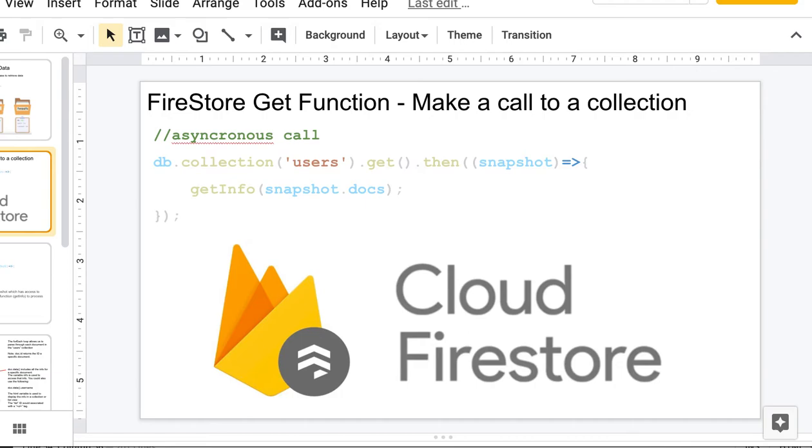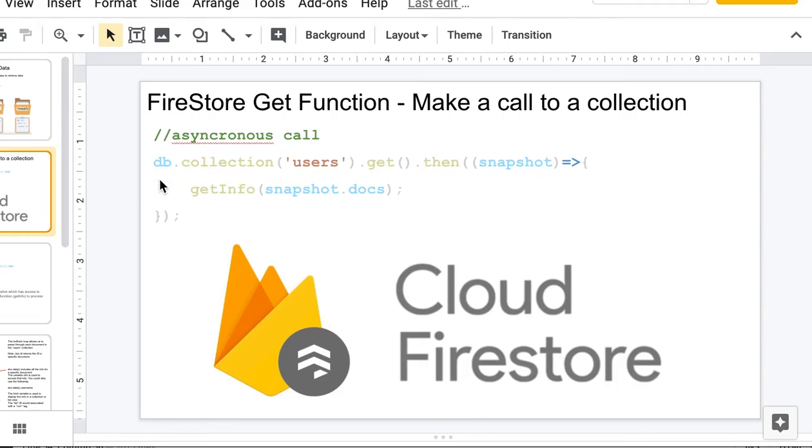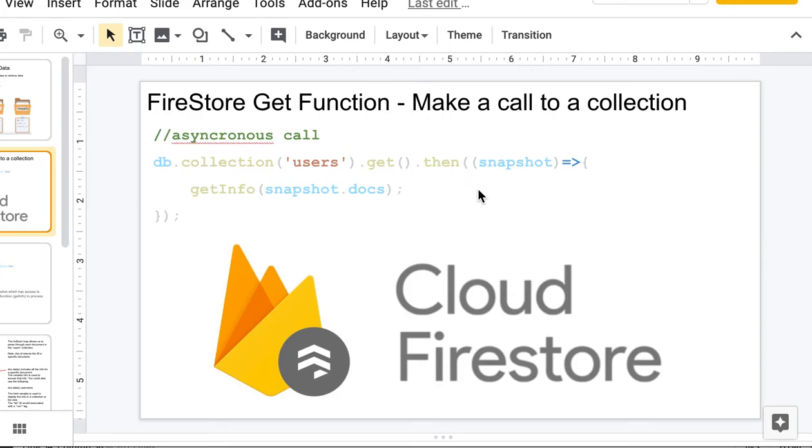The get function is pretty straightforward to use in Firestore. When you're using a web interface, this is what it would look like. In the last tutorial I showed you how you made a call to Firebase with the DB object, and we're going to continue to use that DB object. We see db.collection, the name of the collection which I just showed you was users, and you do a .get which will allow you to start retrieving information.